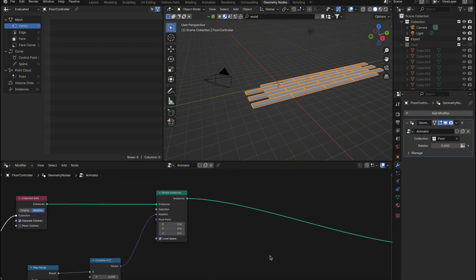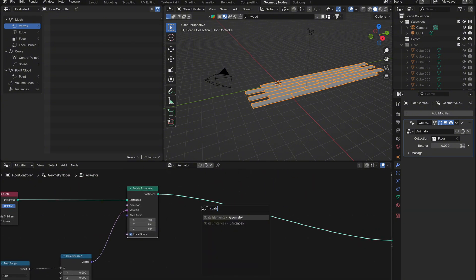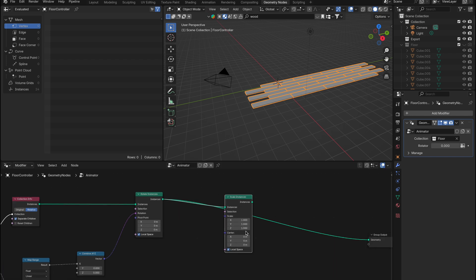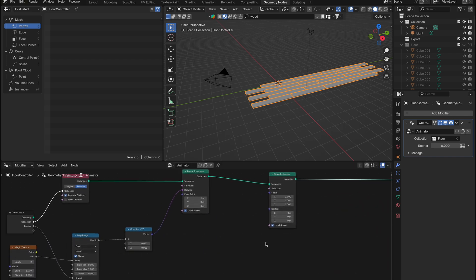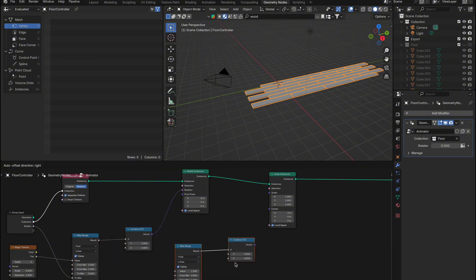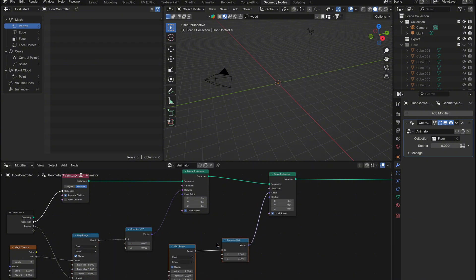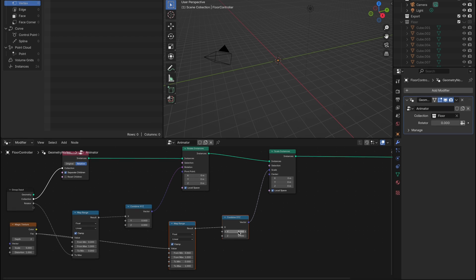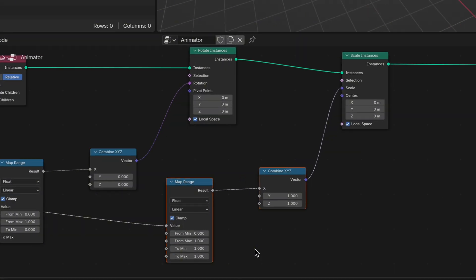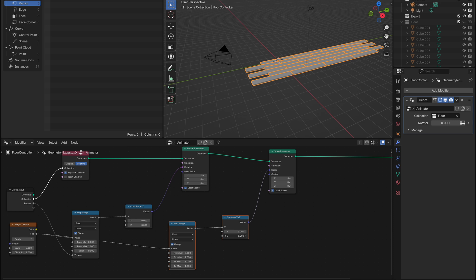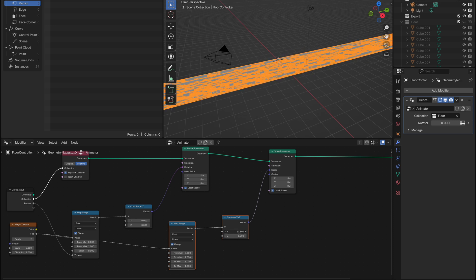Now let's keep the momentum going. Next, we'll add a Scale Instances node and connect it to the output. We'll need another Map Range and Combine XYZ node, so let's duplicate the ones we already have. Connect the Combine XYZ node to the Scale input of the Scale Instances node, and link the value from the Map Range node to the Magic Texture. Here's an important detail: we need to add a value of 1 to both the y and z-axis in the Combine XYZ node, because a scale of 0 would make the objects invisible. Also, make sure to set the To Min value in the Map Range node to 1.